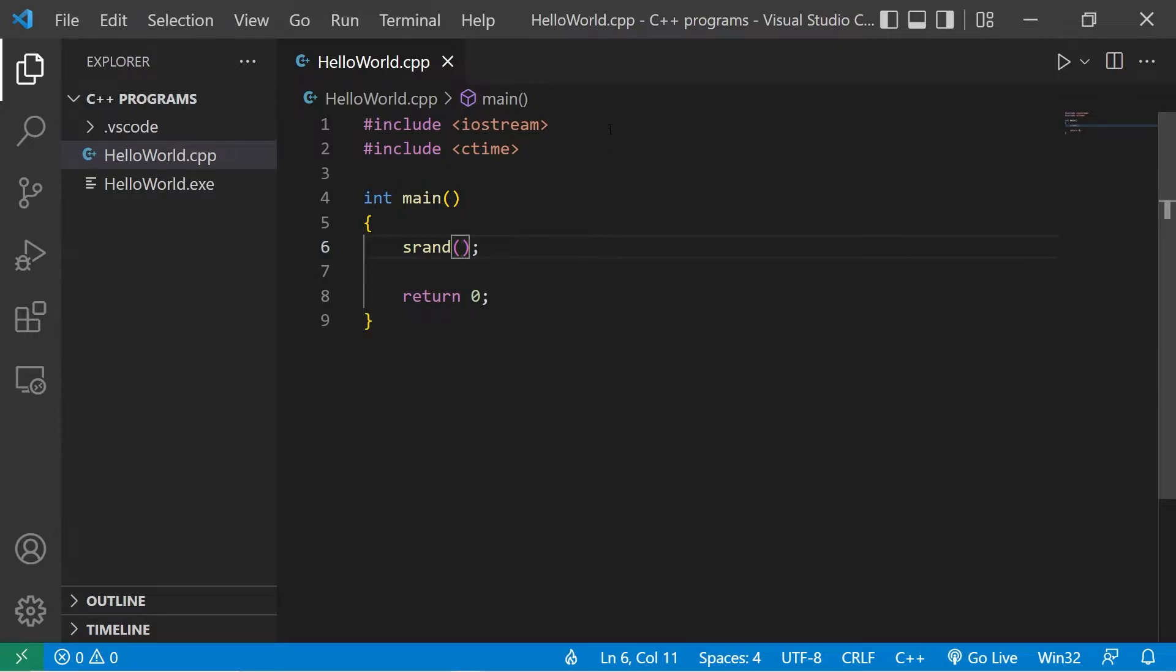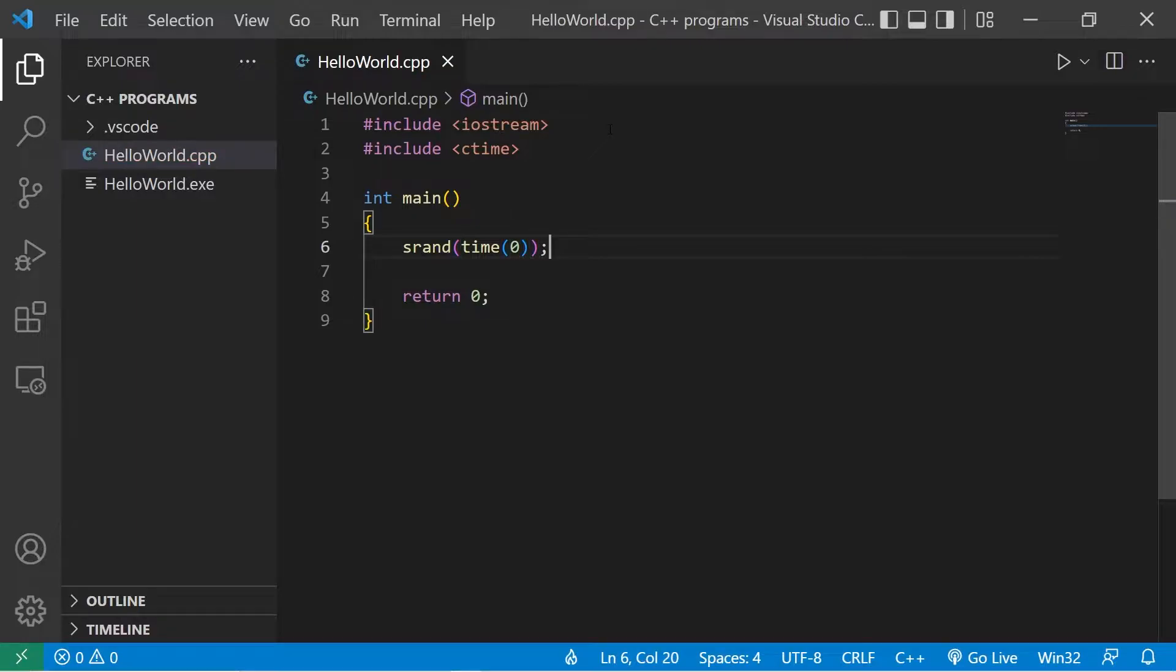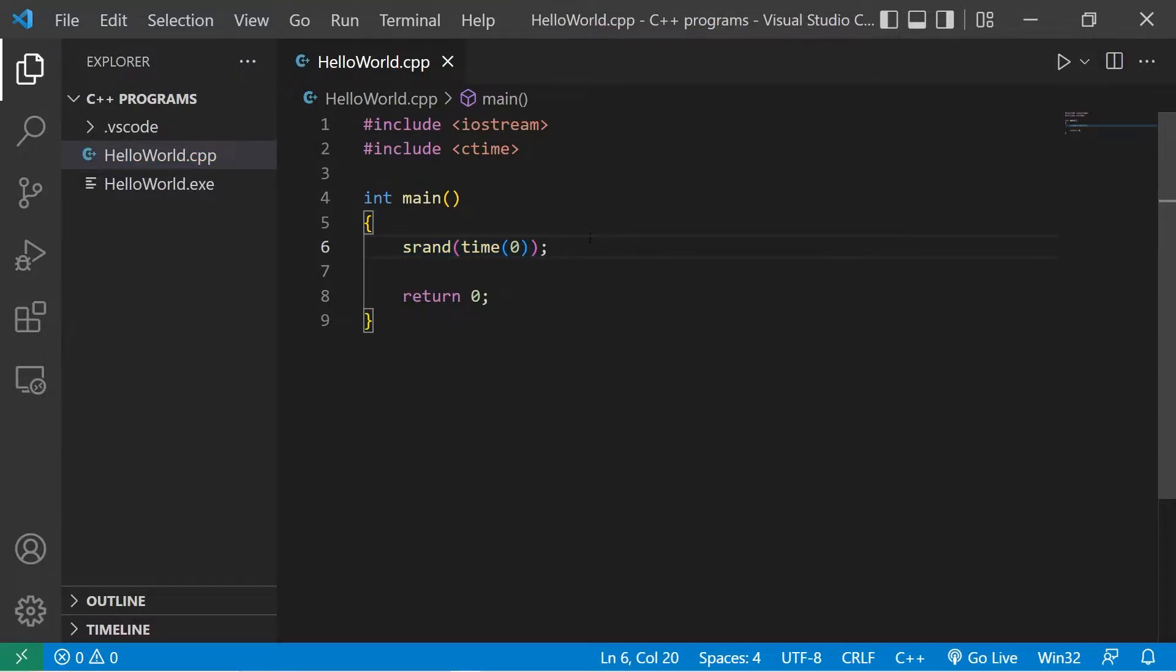To work with random numbers, we'll need to generate a seed. srand function, pass in time, pass in 0. This function will use the current time as a seed to generate random numbers.